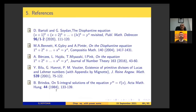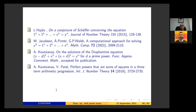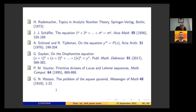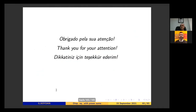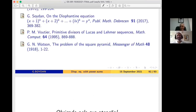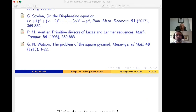These are the main references. Thank you for your attention.